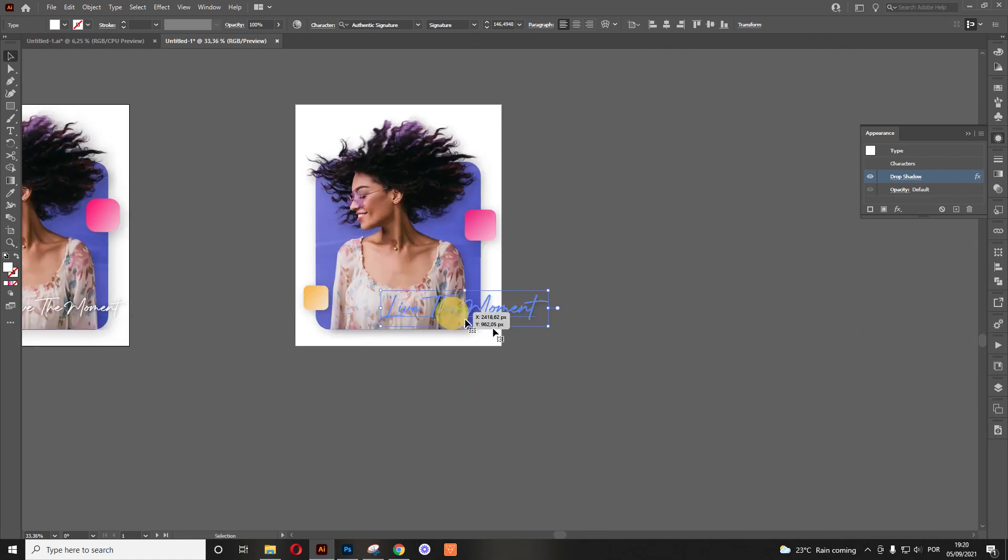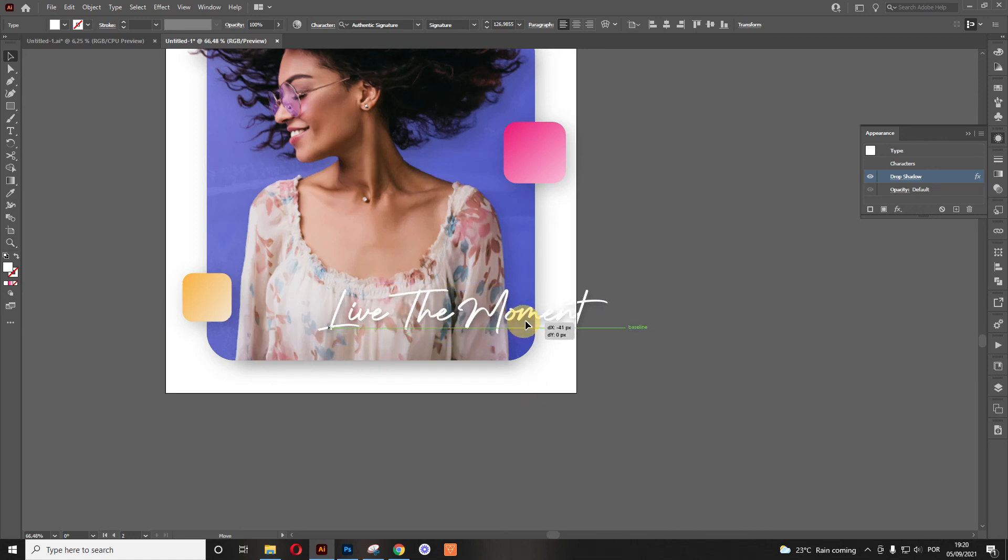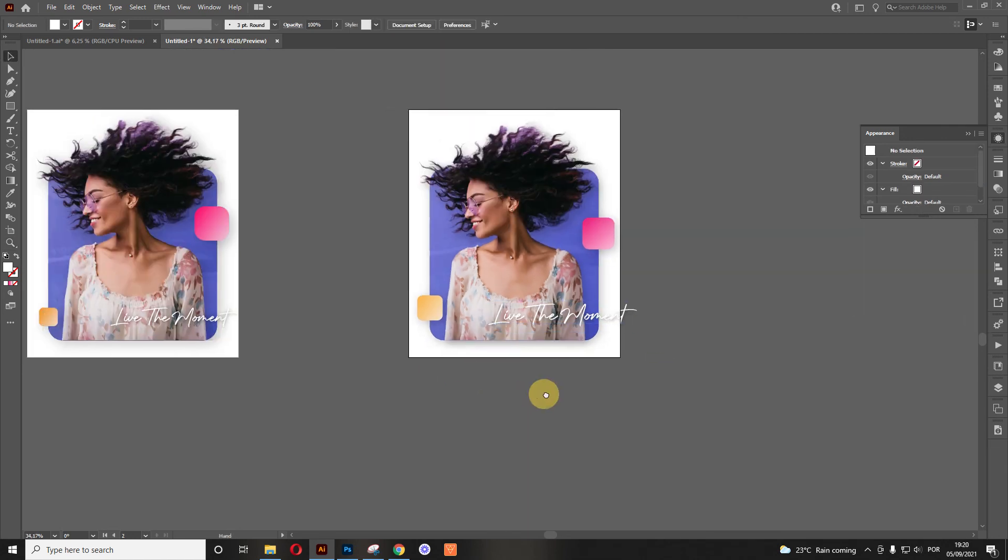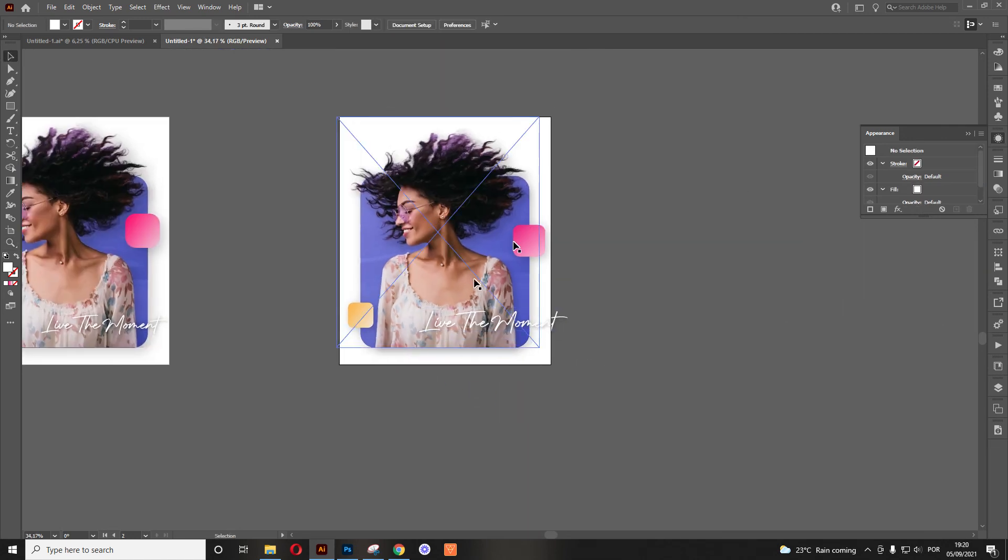Now we just add it there. We adjust it to the size that we want. There we go. So there you have it.